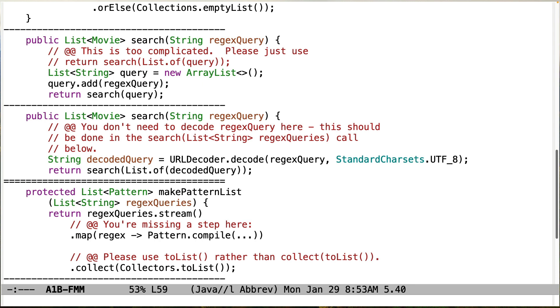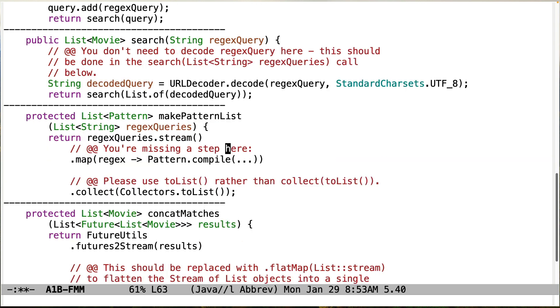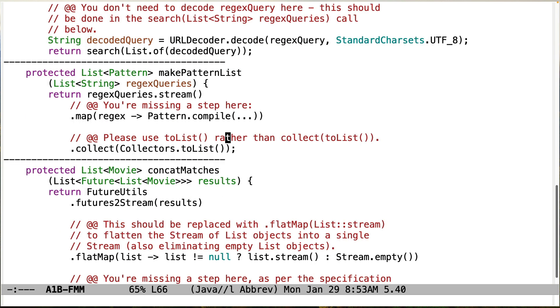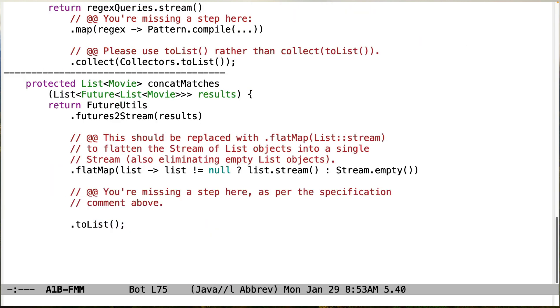Okay, no need to decode stuff there. That should be done in a different part of the code. Make sure that you do all the steps that are specified for make patterns list. Please get in the habit of using to list rather than collect to list. This is code that needs to be cleaned up, too. So this should just be using a method reference for list stream. What this is doing is it's flattening the stream of list objects into a single stream of objects, and it also eliminates empty list objects. And that's all done properly by this code, not that code. And then there's also something else that's missing here that needs to be done. You need to make sure that you have a distinct set of results without having any duplicates in there.